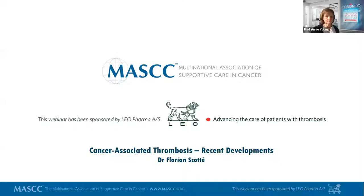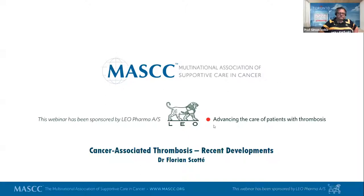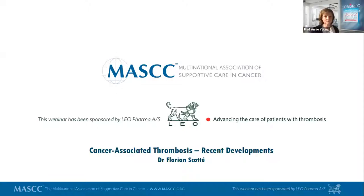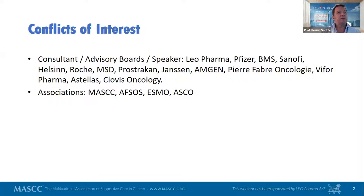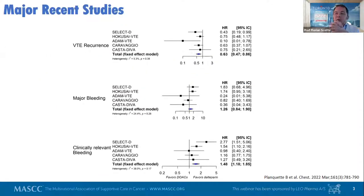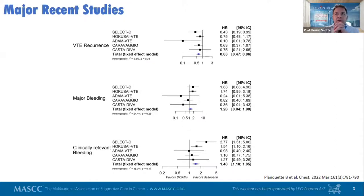Thank you for the invitation. Here are my disclosures. It's a great pleasure to discuss VTE because it's a huge topic in oncology, and as Annie asked me, I will discuss this from the view of the oncologist.